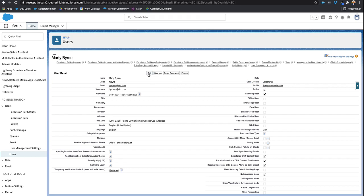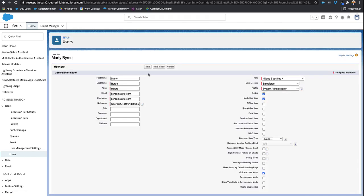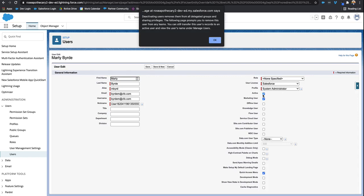I'll click edit for his user profile and uncheck that box that says active. Notice how it provides a message: deactivating users removes them from all delegated groups and sharing privileges and so forth, letting you know what's going to happen when you deactivate this person.